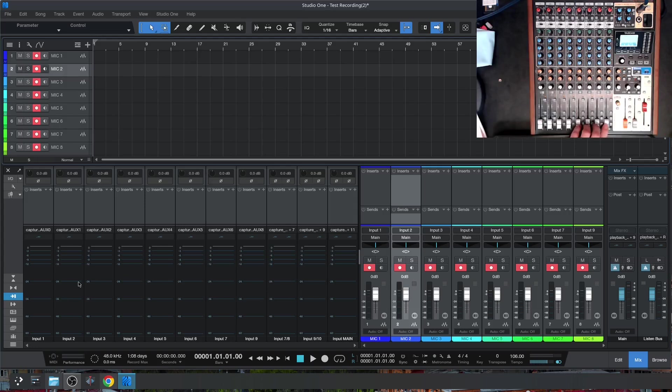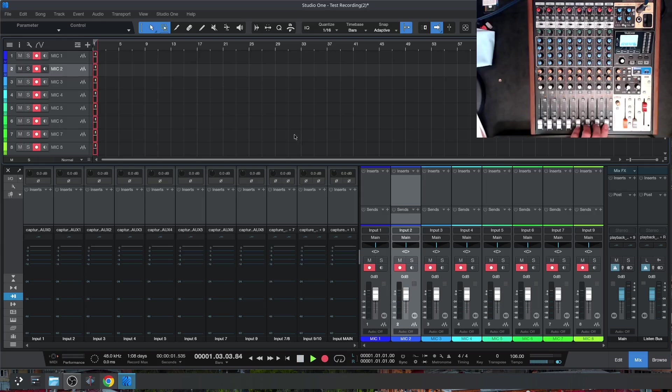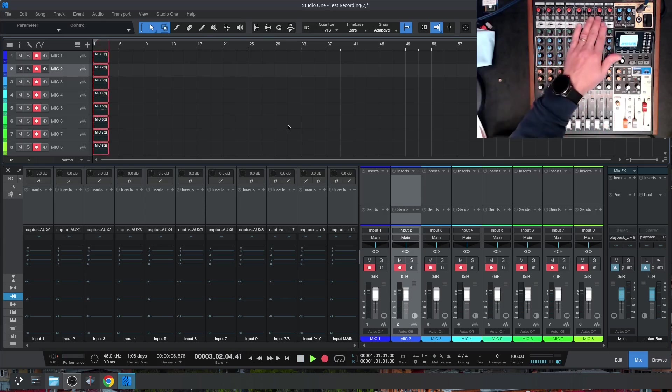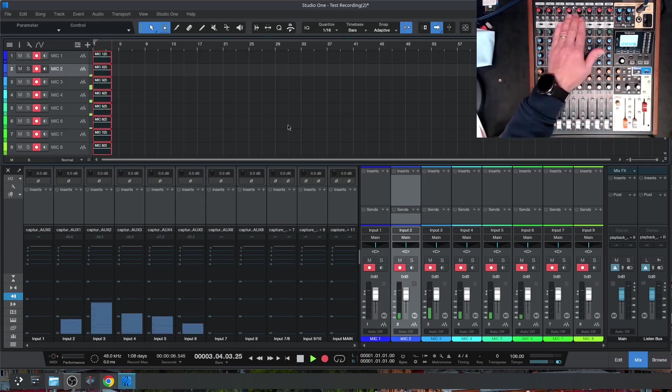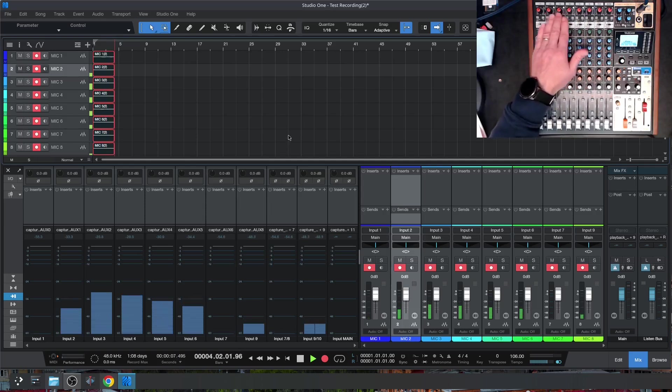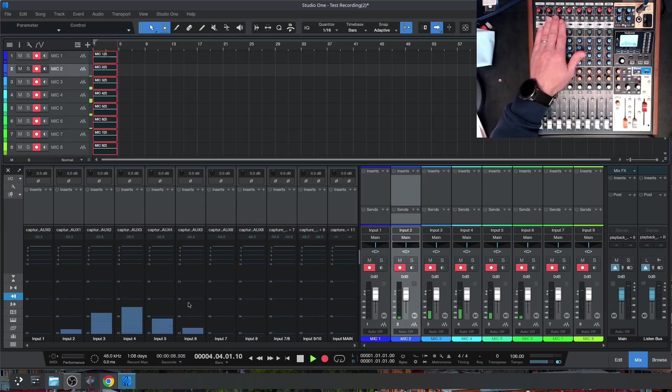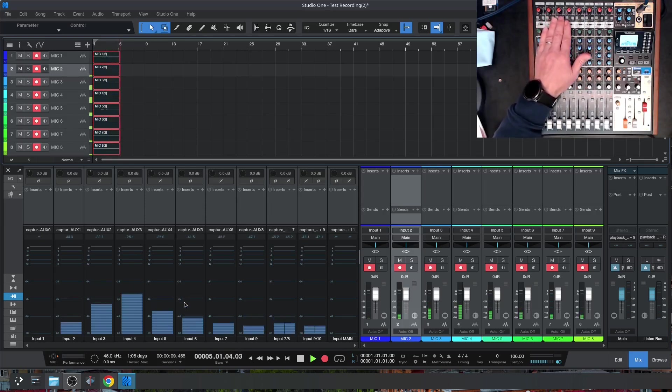These are my input levels here, and these are my tracks armed and ready for recording. So let's press record and let our drummer start to play. And we should be able to see some lights coming up, as well as the inputs coming up here, the levels.